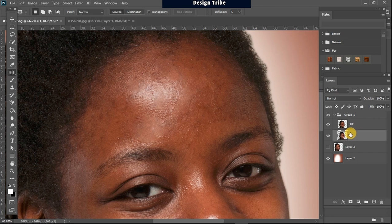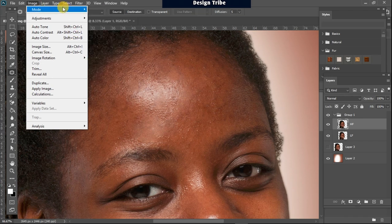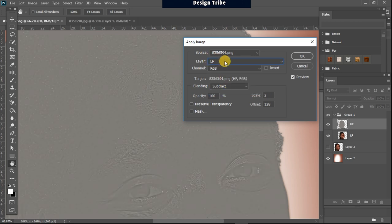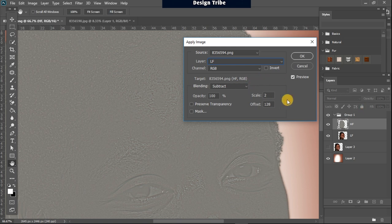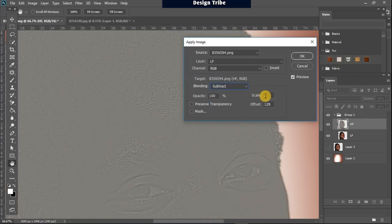What I want to do now is subtract the colors from the high frequency layer so it remains with just the textures. I activate this layer, go to Image, check that the mode is on 16-bit channel, then go to Apply Image. I change the layer to LF (low frequency), set the blending mode to Subtract. This subtracts the colors from the low frequency layer so that this layer remains with just the textures. I make sure my Scale is 2 and my Offset is 128, and now just the textures are displayed. Click OK.